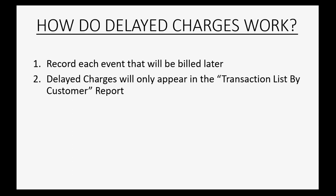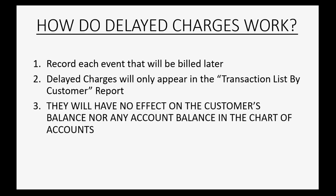They're not really transactions in and of themselves, and that will be the only report that you'll be able to find the delayed charges that you recorded. They will have no effect on the customer's balance nor any account balance in the chart of accounts. They're simply events that we recorded that we're waiting to bill the client for later.